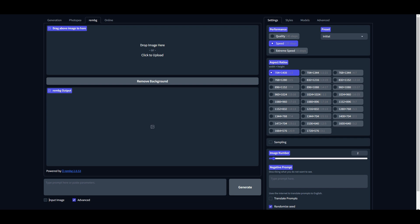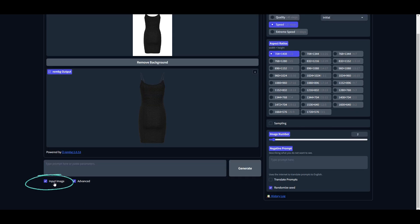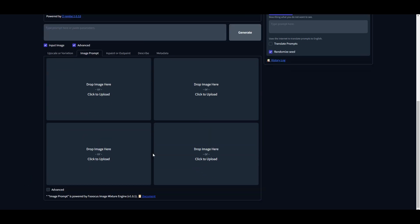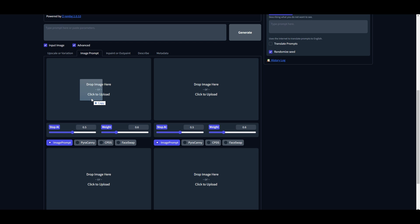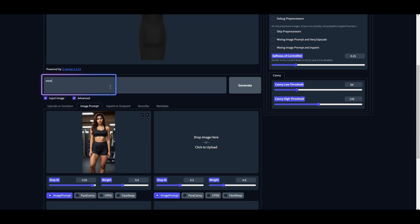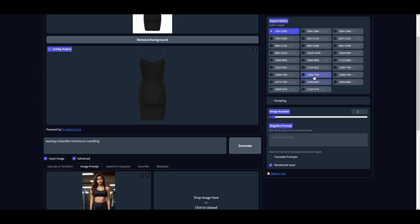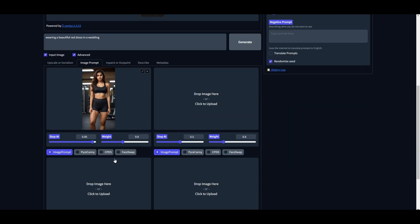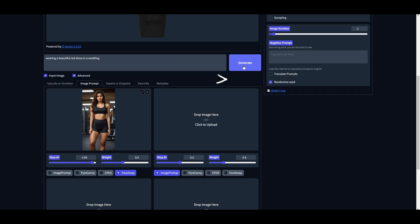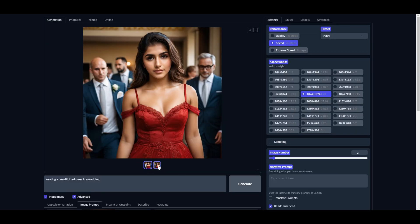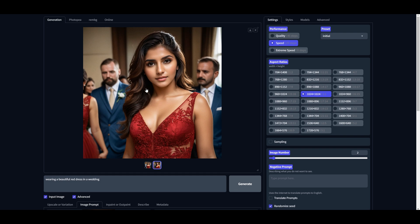Now we will use our favorite outfits and change these images accordingly. Here I will show you two ways of doing this. First, come here and check the Input Image option. Scroll down and switch to Image Prompt tab. Drop your image and write a simple prompt like 'wearing a beautiful red dress in a wedding.' Change image aspect ratio to 1:1, then choose Face Swap option. Increase the Stop At value to 0.95 and weight to around 0.9. Then hit Generate, and there are our results.